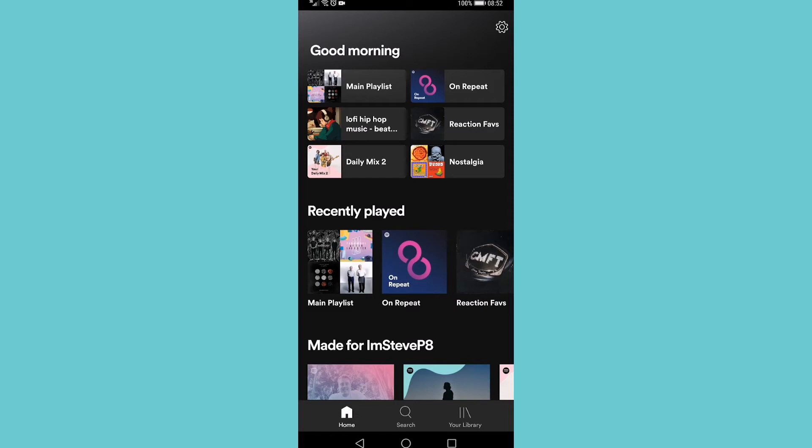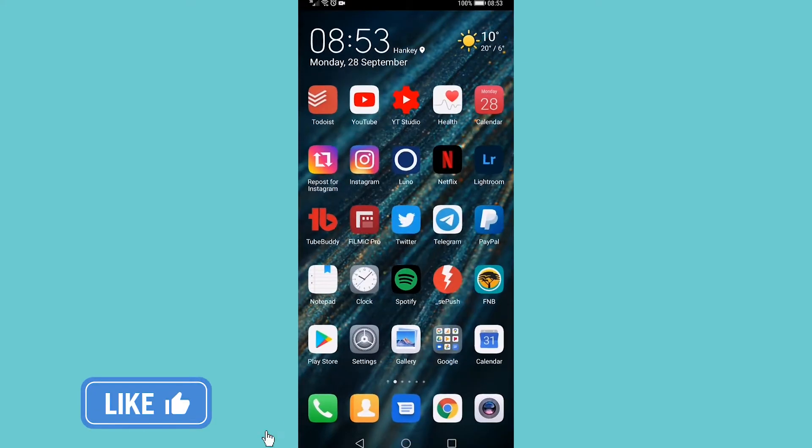In this video I'm going to be showing you how you can cancel your Spotify premium membership on Android. You can't actually do it from the app itself so you need to go into a browser.